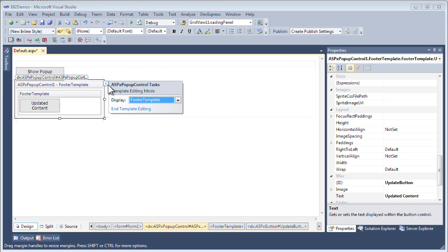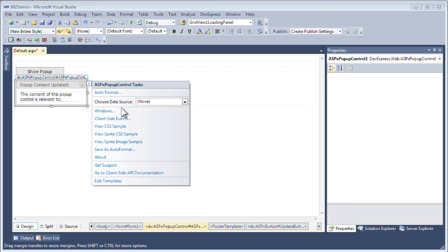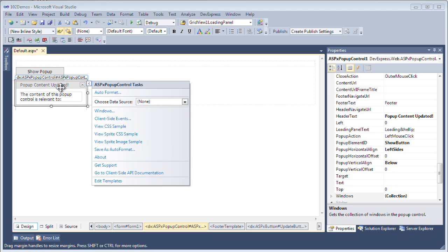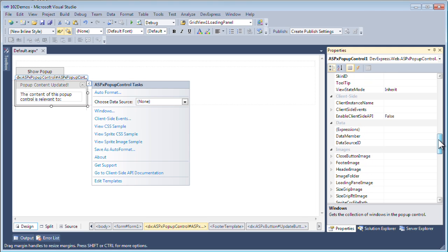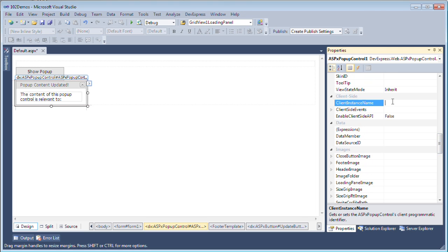I click OK. Now if we go back to the pop-up control and end template editing, let's give the pop-up control the client instance name that we just set. I'll go to the client-side properties and set its client instance name to client pop-up control. You'll notice that we set the footer template but we don't see it here.